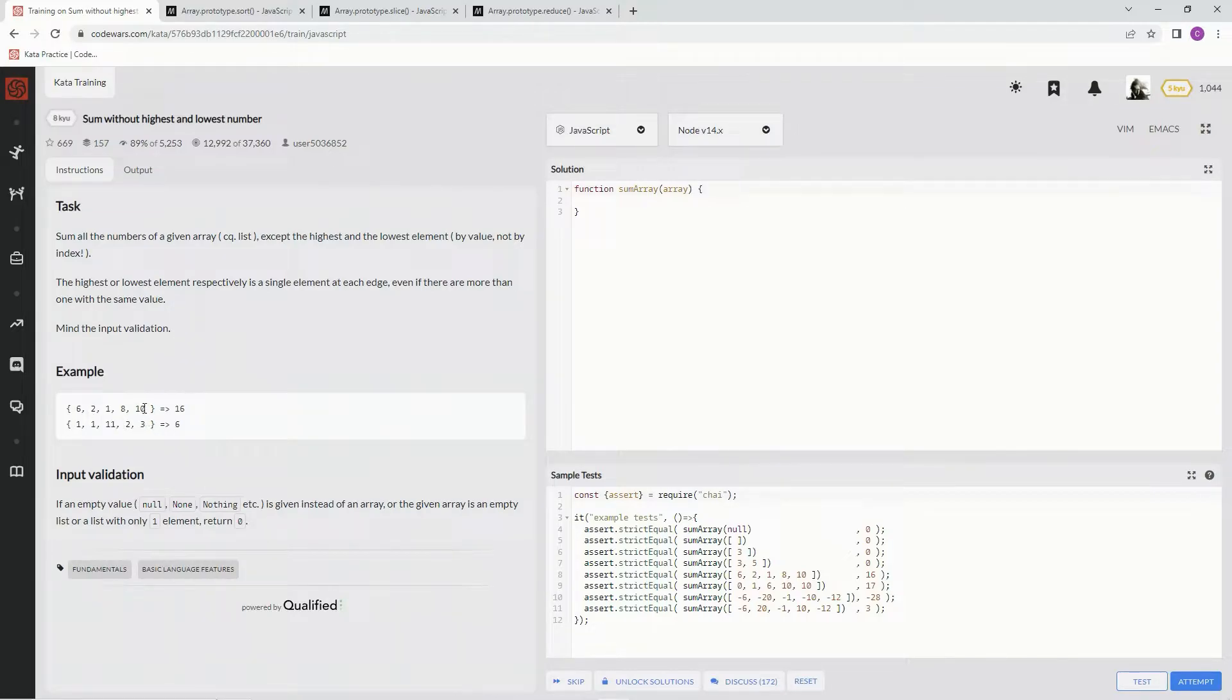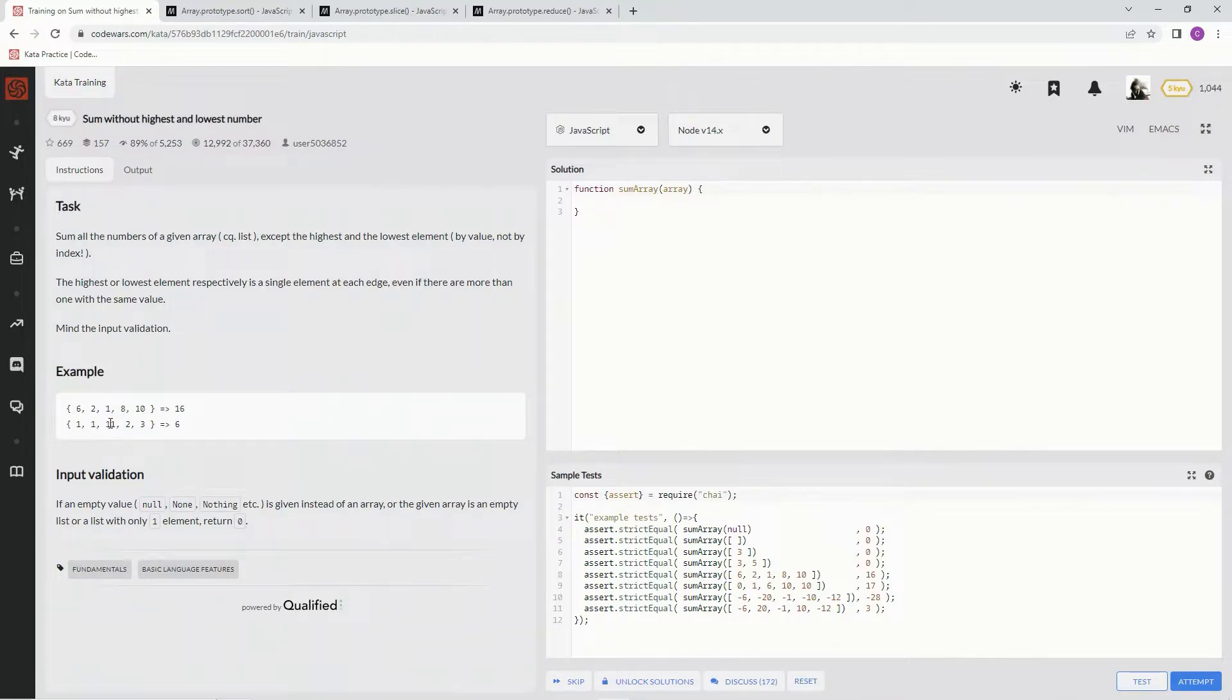It's going to cut off 10 and 1, so 8 plus 2 plus 6 is 16. This one's going to cut off 11 and 1, so 1 plus 2 plus 3 is 6.